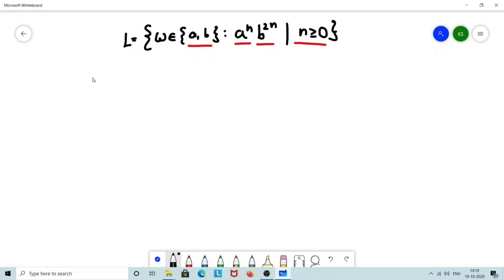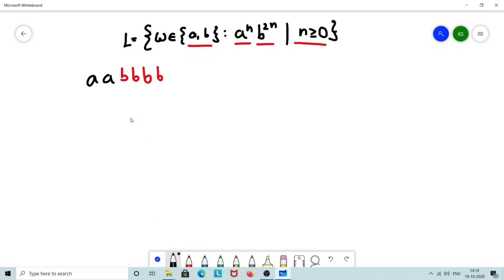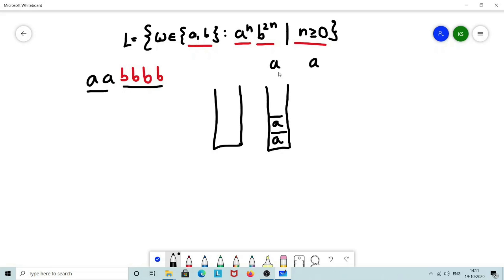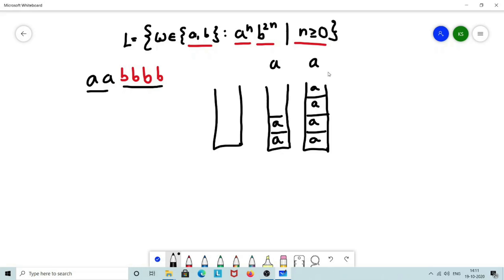Let us consider one example: AA followed by 4B. This is a valid string belonging to the language, where I have 2 A's followed by 4 B's. For every A encountered, I will perform a push operation — specifically, I will push 2 A's onto the stack for every A. So for the first A, I push 2 A's, and for the second A, 2 more A's are pushed onto the stack.